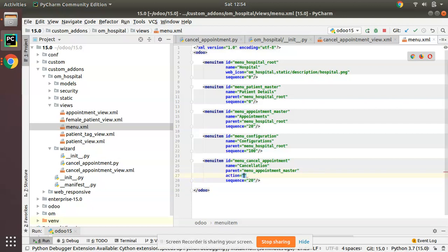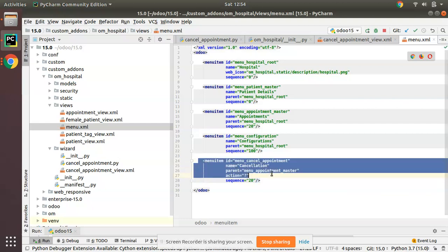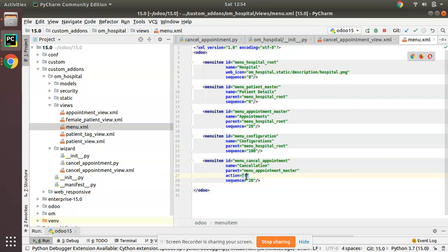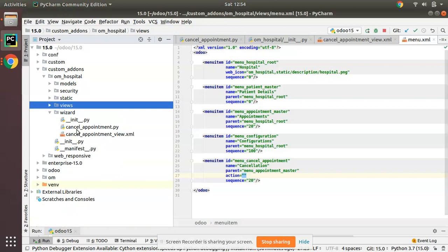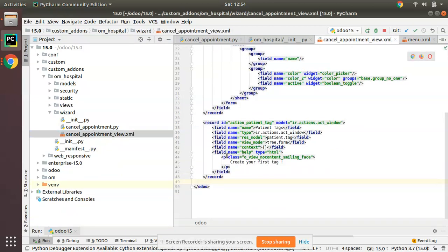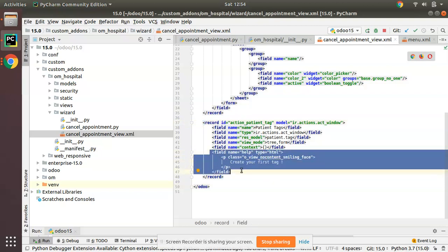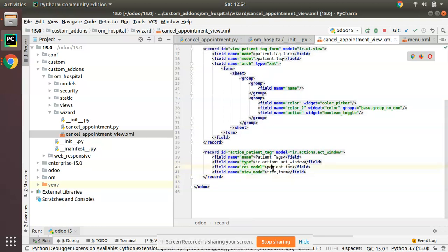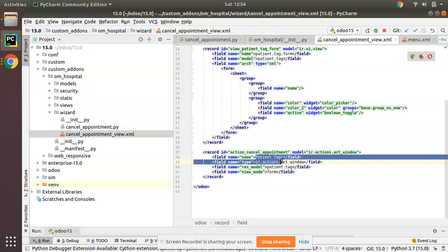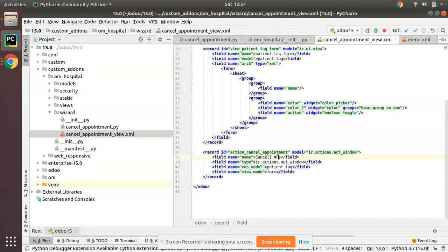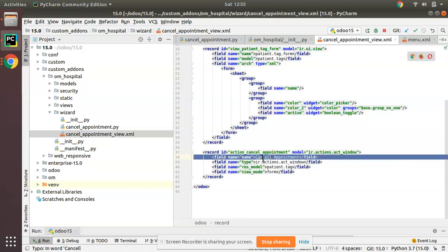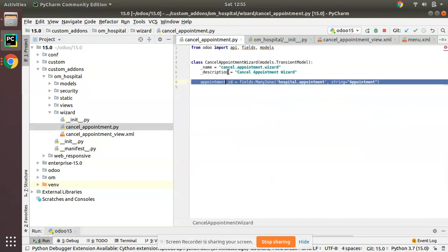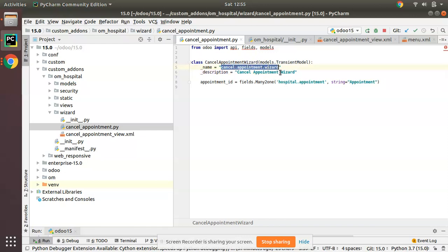We need to specify the action to be called on clicking this menu. Right now we haven't defined any action, so I'll keep it empty and fill it later. Going to the cancel_appointment_view.xml, I'll define the action. The action name will be 'action_cancel_appointment', type is 'ir.actions.act_window', and the name string is 'Cancel Appointment'.